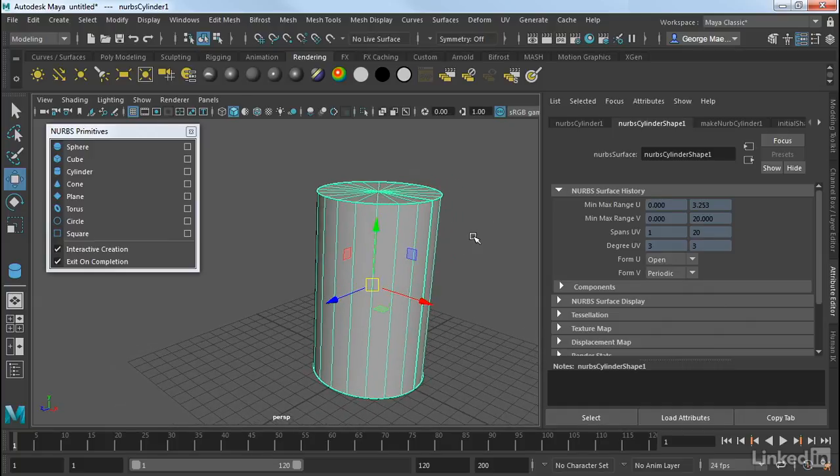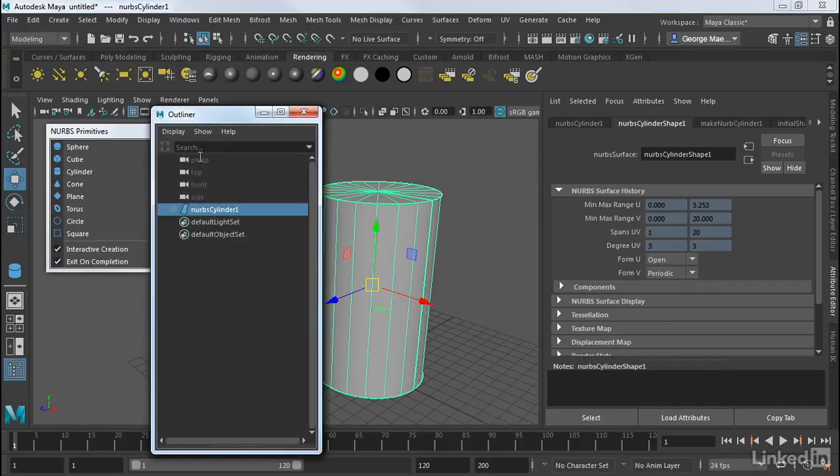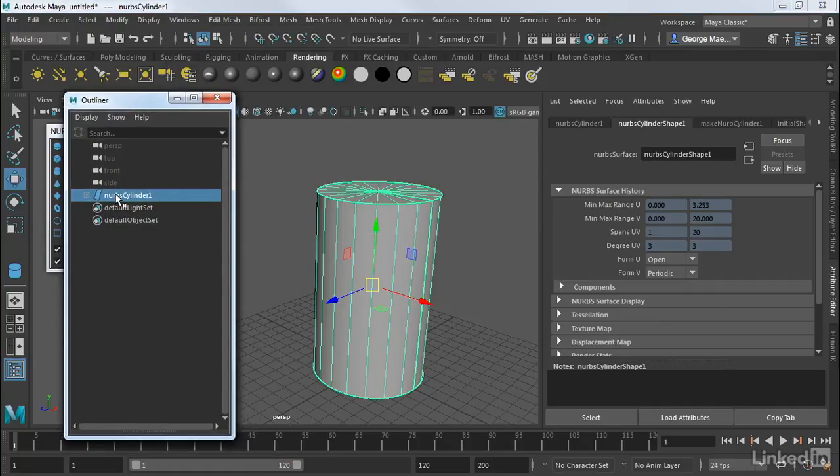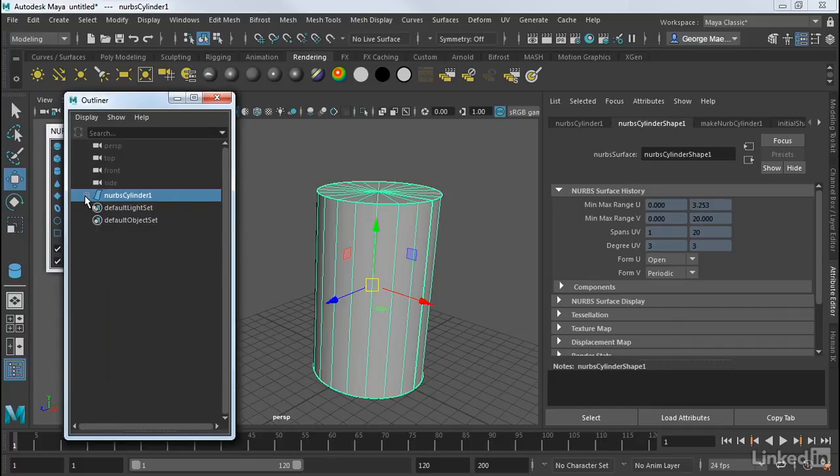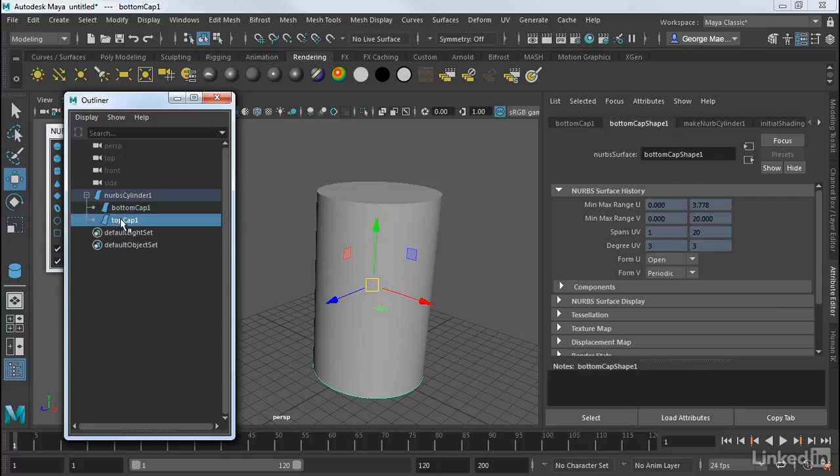But a NURBS cylinder is actually quite different in that it is comprised of three separate objects. So if I go into Windows Outliner, we can see this. So I have this NURBS cylinder here. But notice how this is actually a hierarchy. So if I expand this hierarchy, you'll see that as a child of the main cylinder, we have a bottom and a top cap.